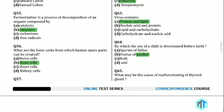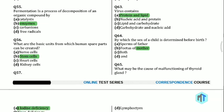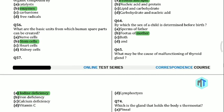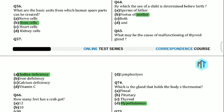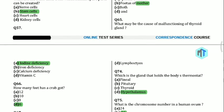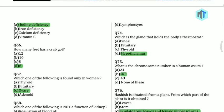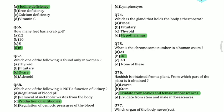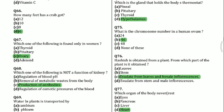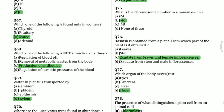Question 64: By which is the sex of a child determined before birth? By the fetus of the mother. Question 65: What may be the cause of malfunctioning of the thyroid gland? Iodine deficiency. Question 66: How many feet has a crab got? 10. Question 67: Which one of the following is found only in women? Ovary.